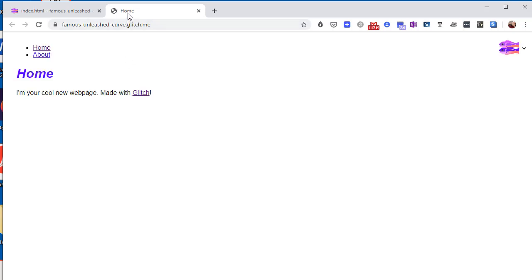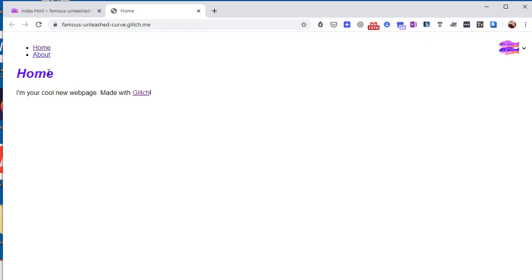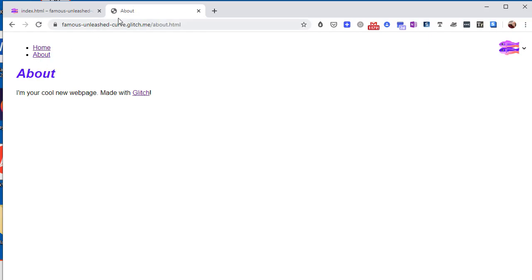Okay, so you can see it says home on the tab and over here, and if we go to the other page we have about, and then we can return to home.